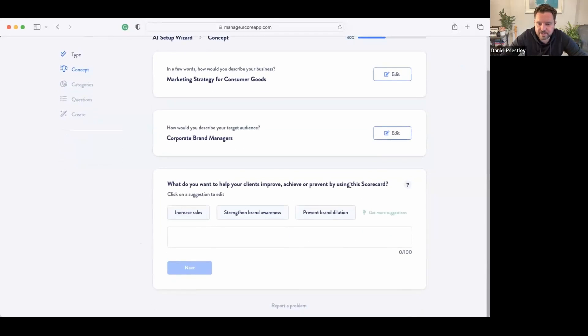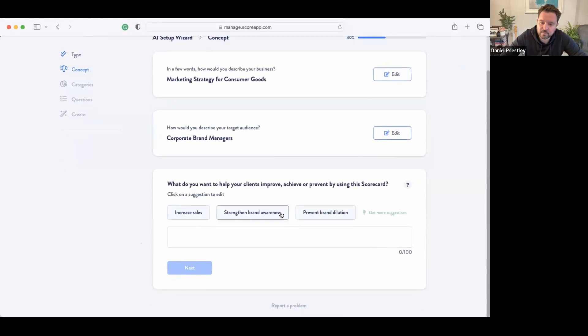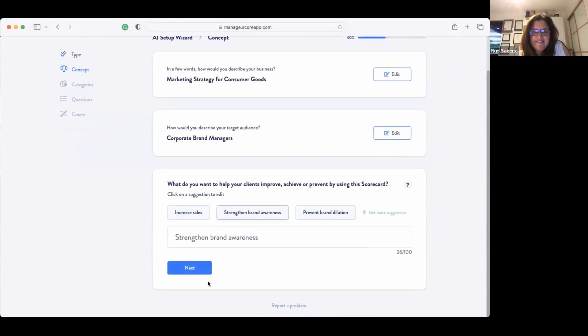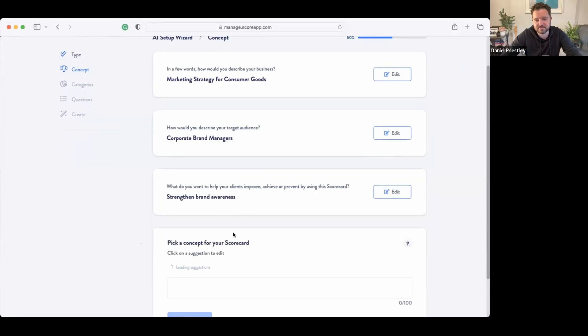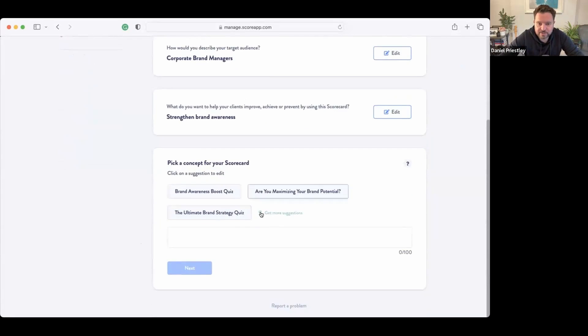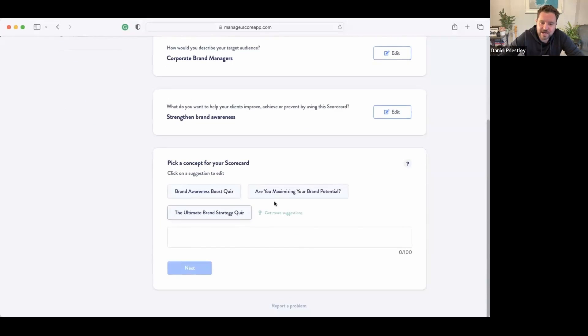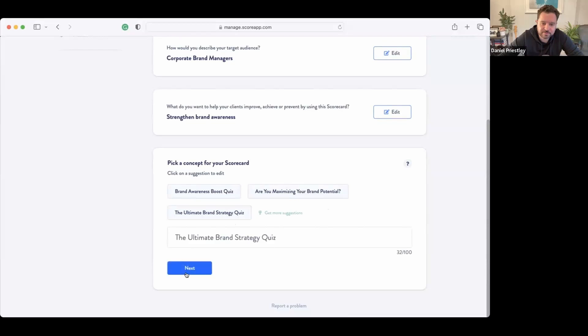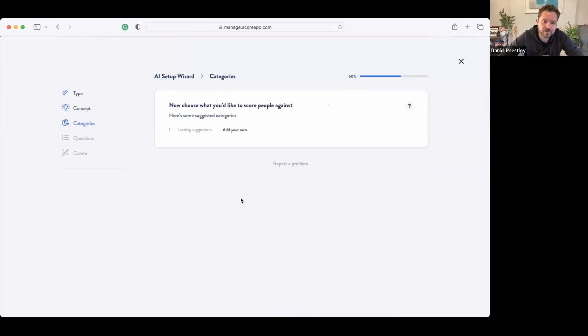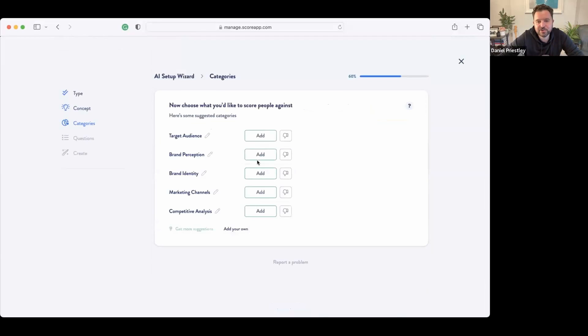So you can either pick this or we can add in whatever you want to add in. What do you want to help your clients achieve or prevent? Increase sales, strengthen brand awareness, prevent brand dilution. How about we go strengthen brand awareness. Cool. So it's already starting to—the AI is already starting to figure your business out. It's got two pieces of information, it's now started to figure out what your business might be all about. And now it's coming up with a scorecard concept: Brand Awareness Boosting, The Ultimate Brand Strategy Quiz, Are You Maximizing Your Brand Potential. Which one of those do you like, Nuke?